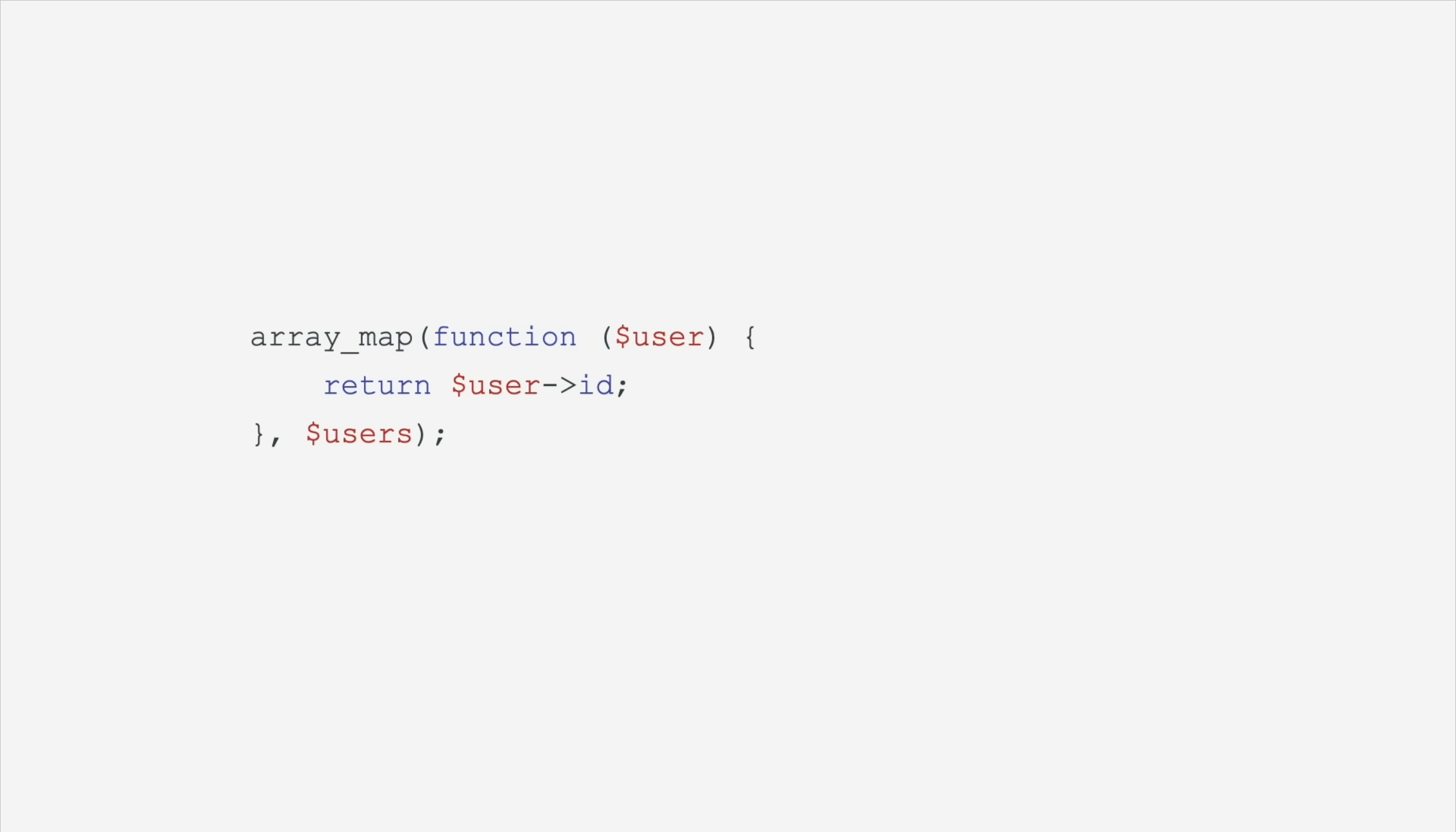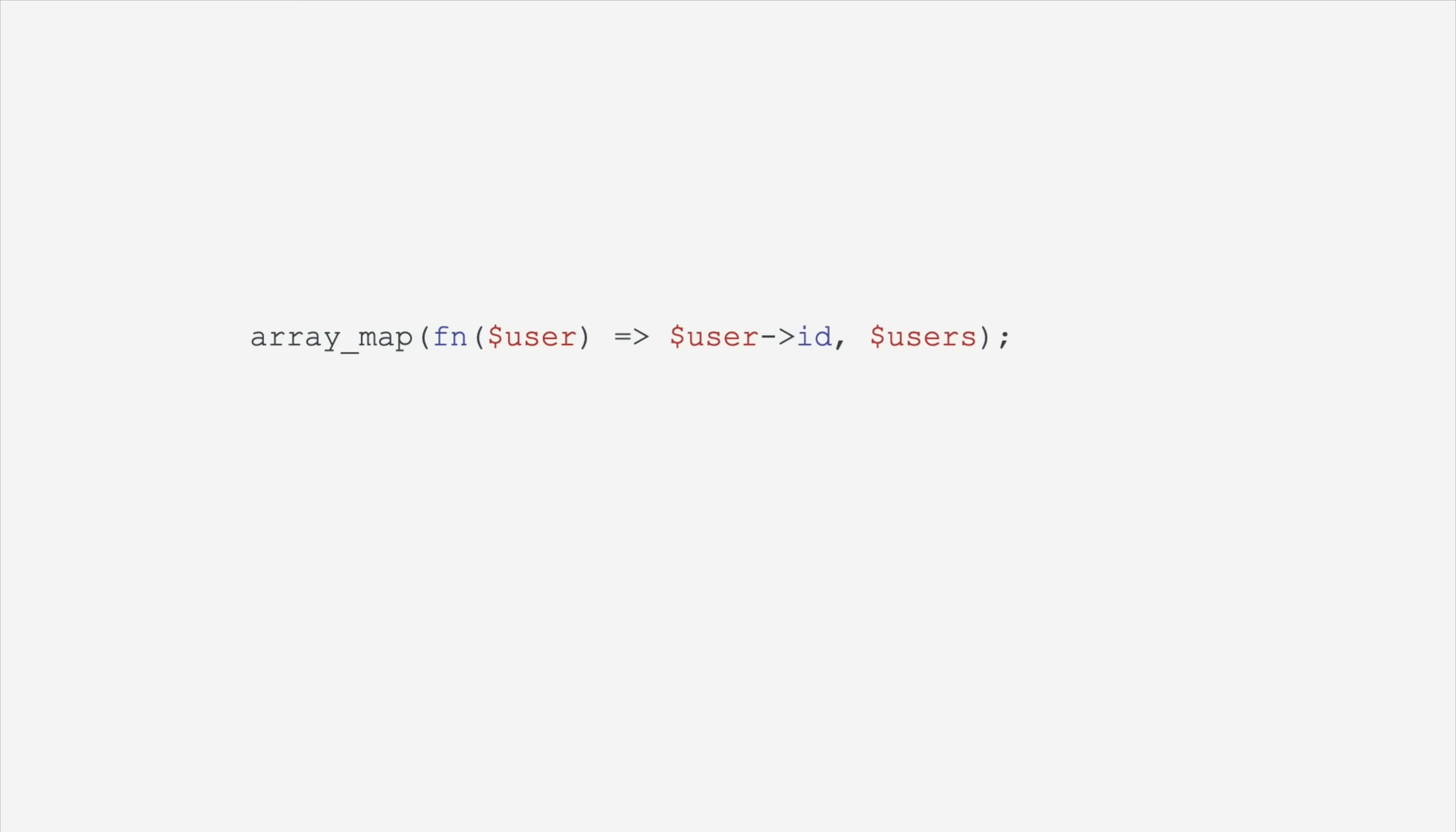This one's for all my JavaScript friends. I know you love your arrow functions. Well, look out, friends. We've got arrow functions, too. Ours, honestly, are, well, they're a little bit worse. I don't like the FN at the beginning to denote that it's a function, but hey, we work with what we've got. We have short closures or arrow functions.